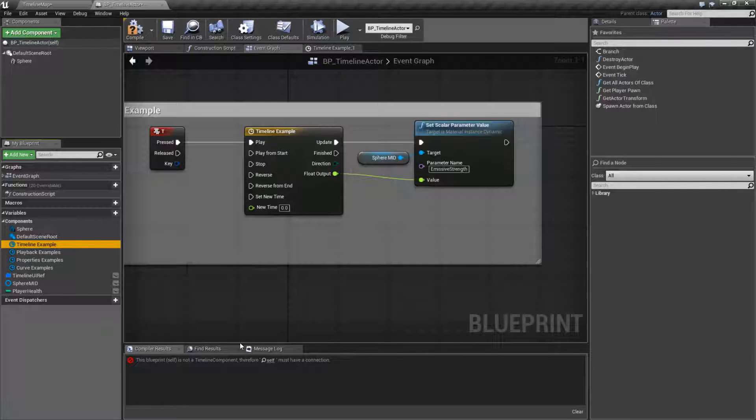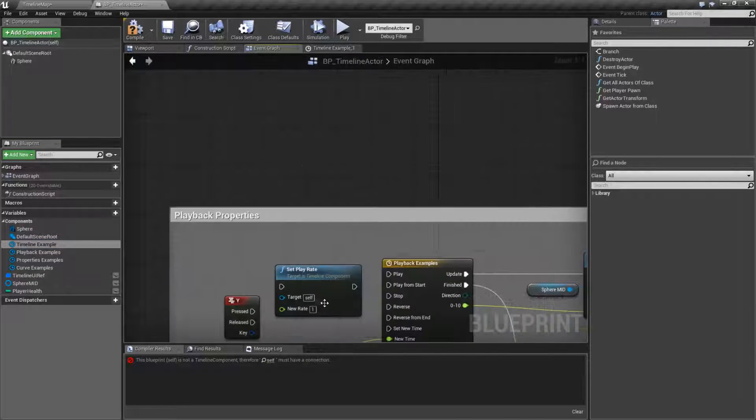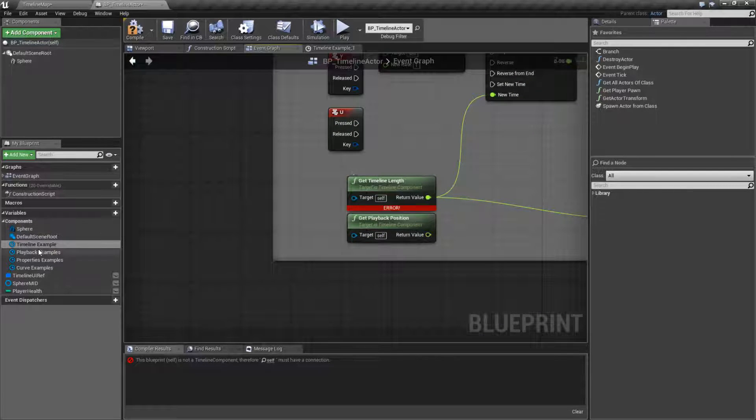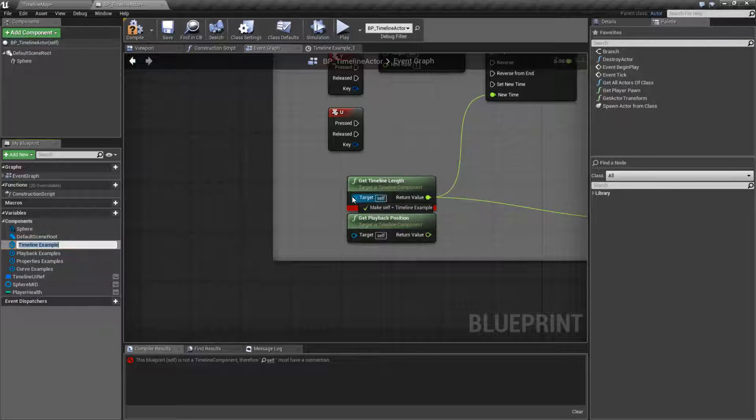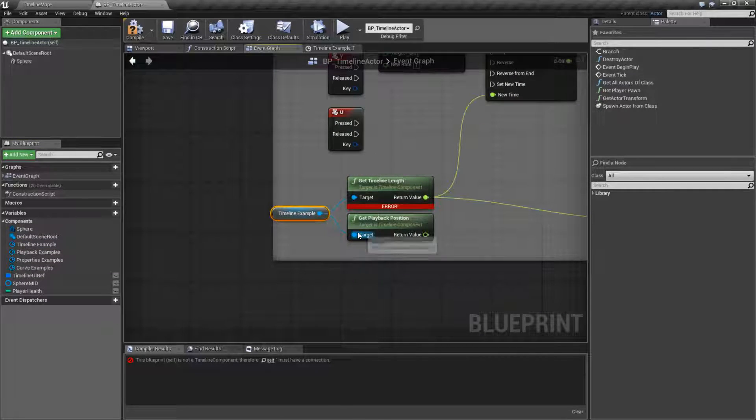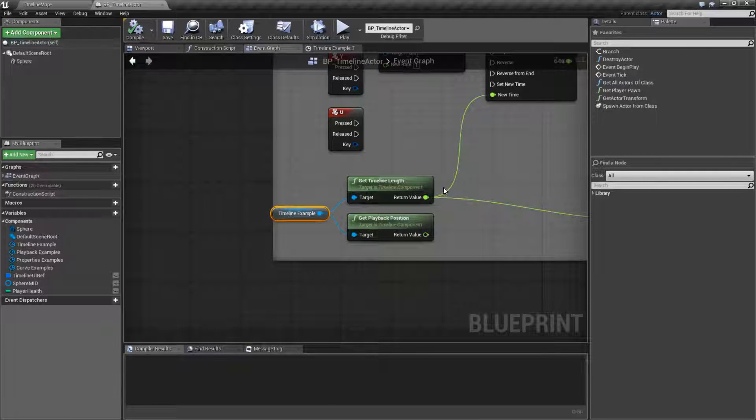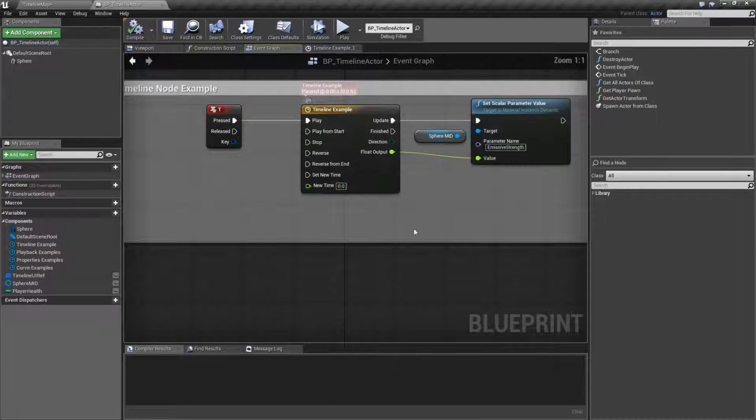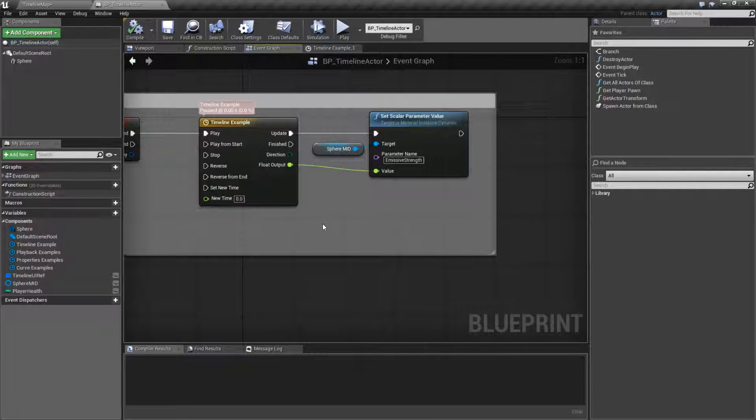And anytime you need to access the component, for example, I'm trying to get the length of it, you'd have to plug it in right here. Now these nodes are covered separately in a different video, but that's just something to note.